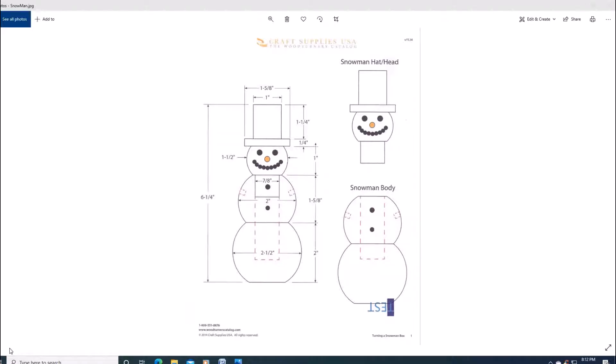Hello, my name is Harvey from AHarveyCNC. In this video, I will be using vCarve Pro to design the snowman from Craft Supplies USA.